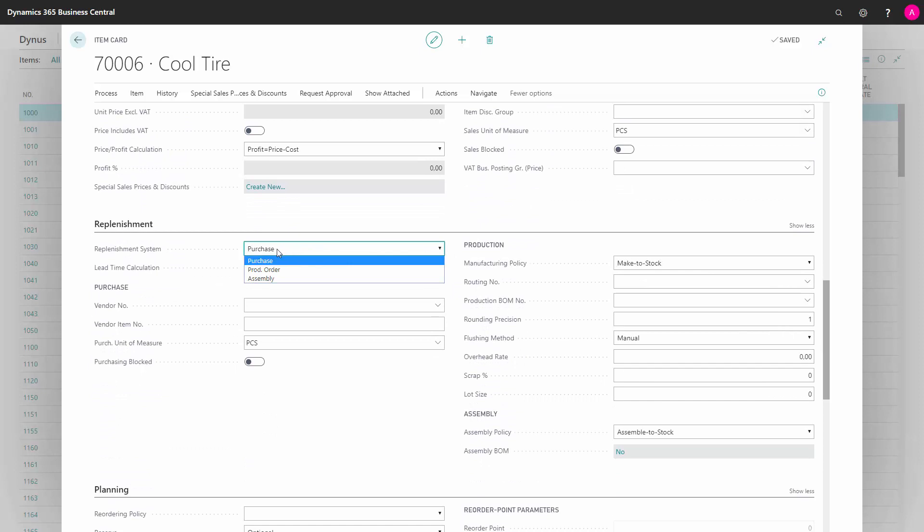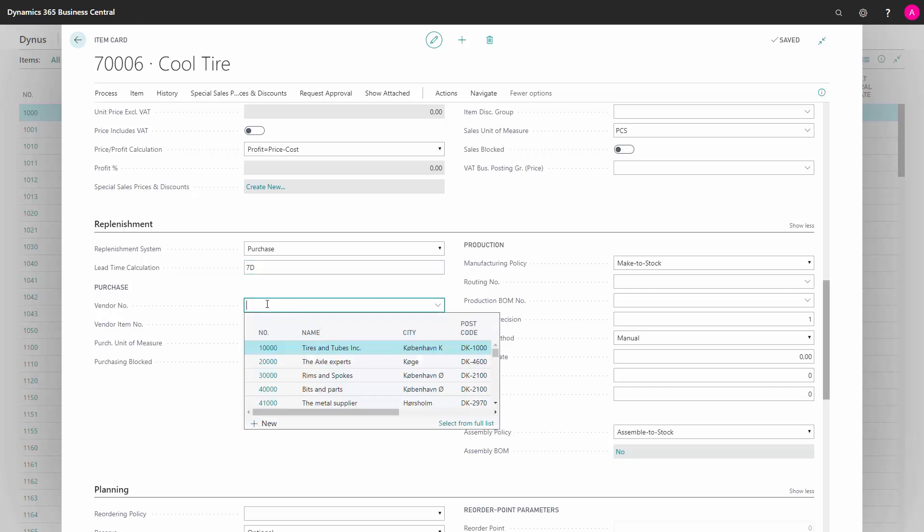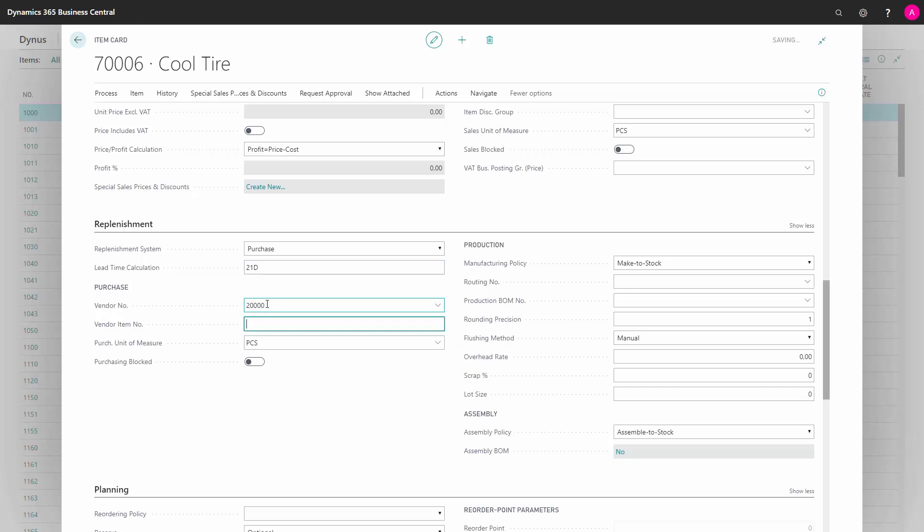Select that it's a purchase item. Enter the lead time calculation if you know how long time it takes to get the item from the vendor. Enter your vendor number in here.